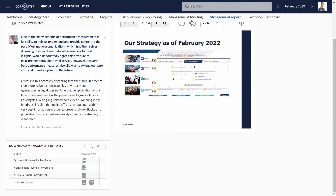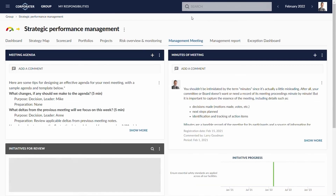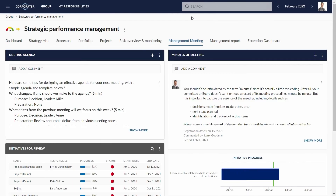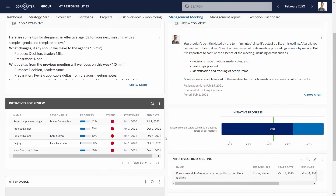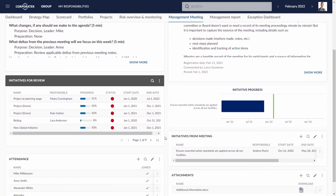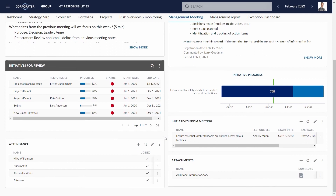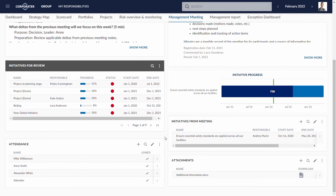With management functions and data already existing in the system, use the tool to run new management meetings, capture minutes, initiatives, and attendance.